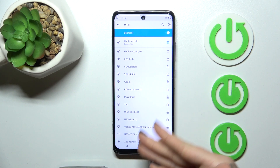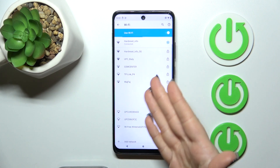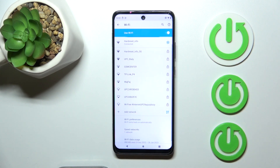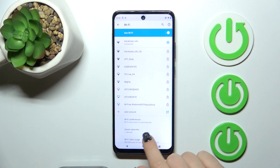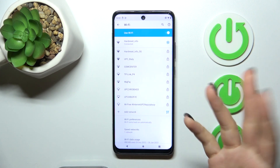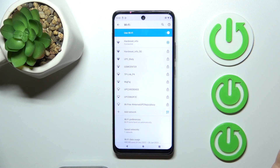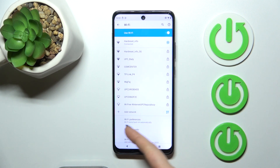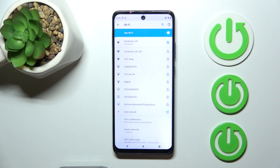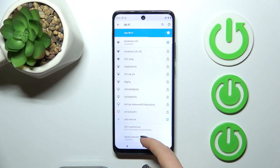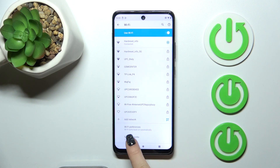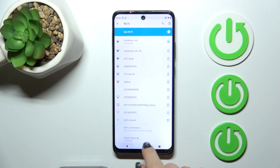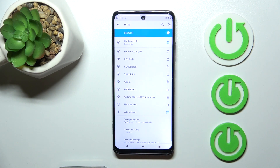By the same way you can select more networks, enter the passwords, and connect. After that you can switch between them — for example, when you have a slow internet connection. All the previously saved networks with their passwords you can find here in this section.